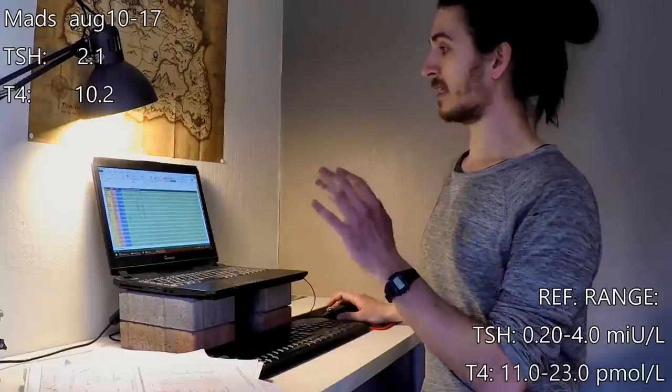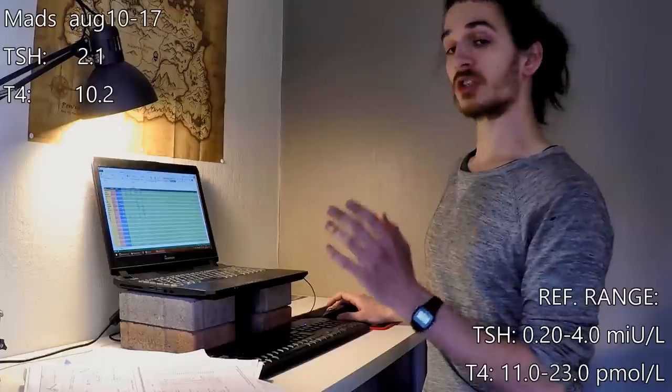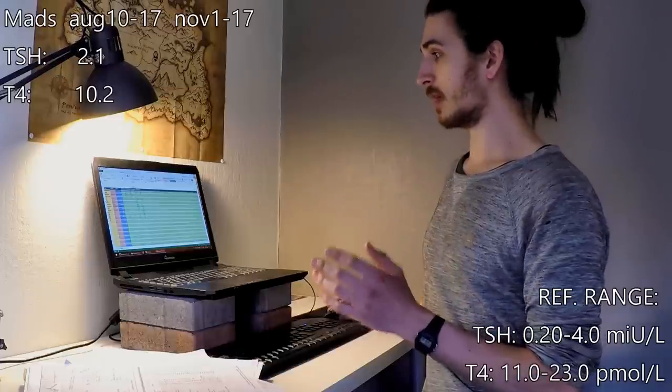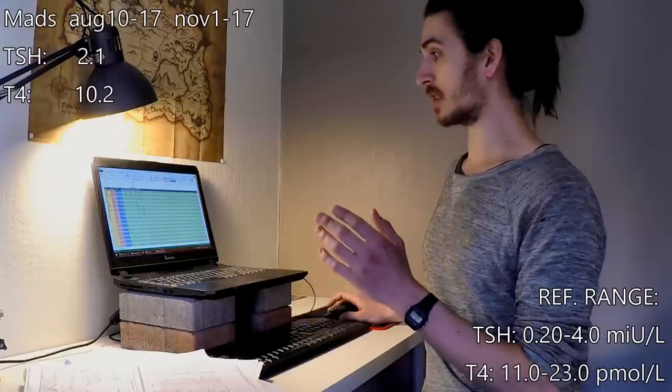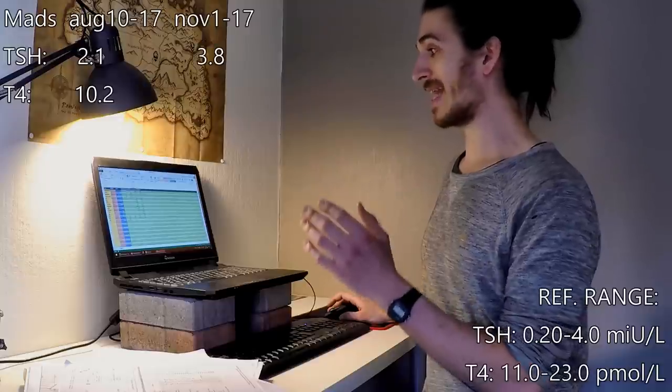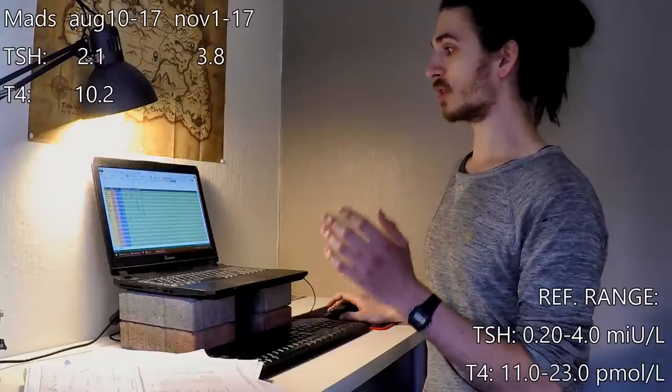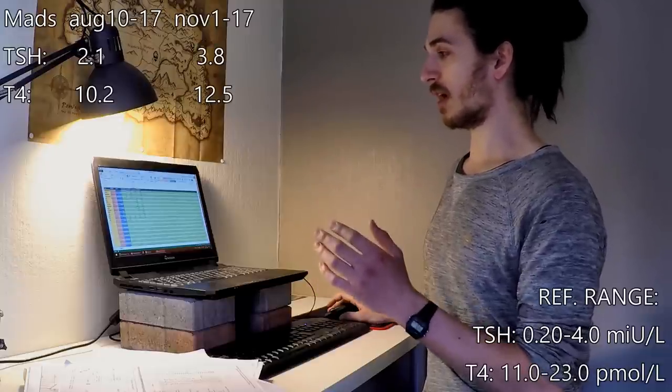Then I checked again, 1st of November 2017, my TSH was 3.8 and my T4 was 12.5.